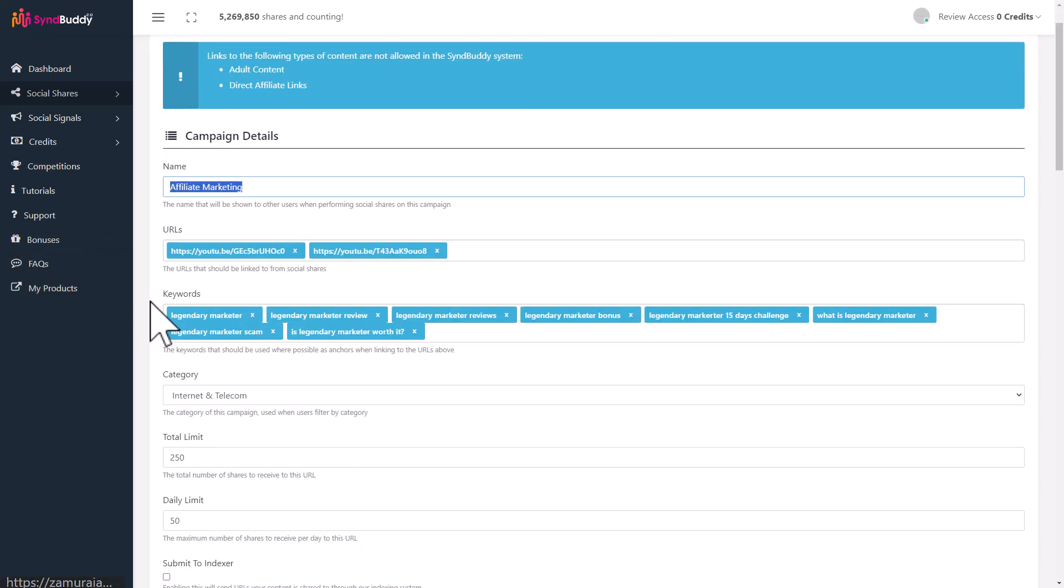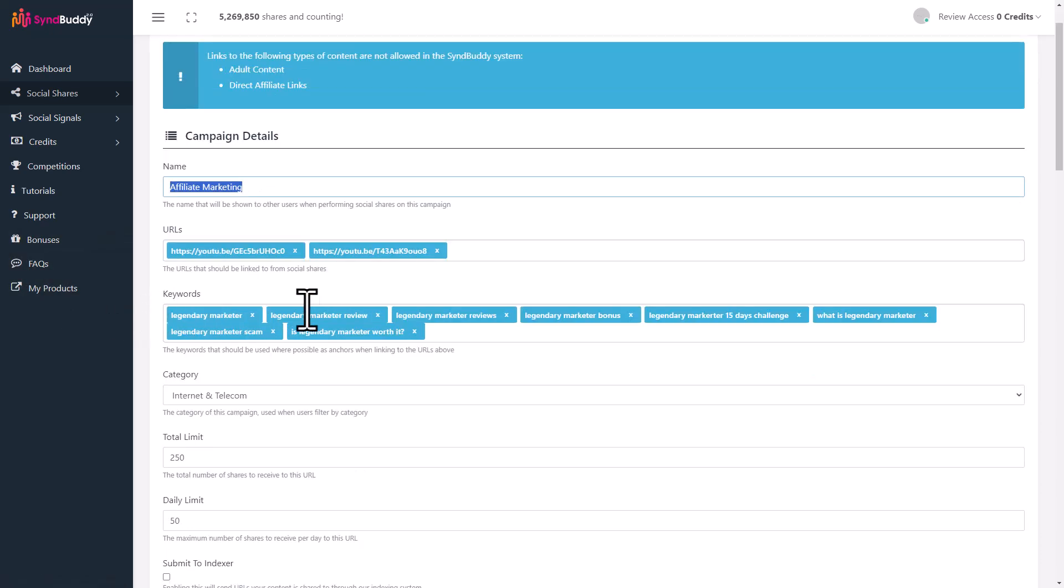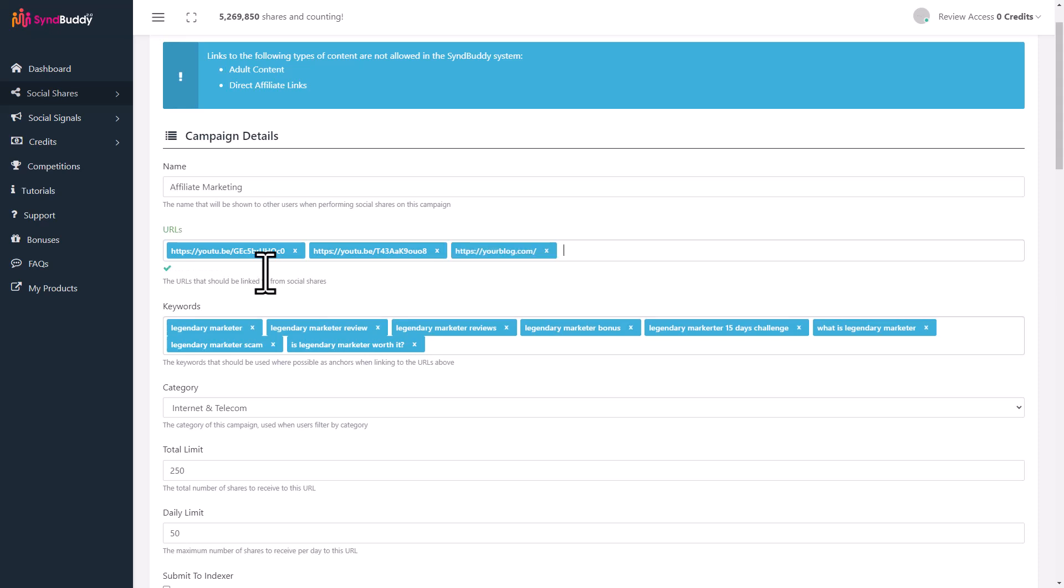You need to give it a campaign name. The next thing is put in the URL that you want to promote. This particular campaign has two videos. If you want to promote YouTube videos, put in your YouTube video URL. But it can be your blog as well. If you've got a blog like yourblog.com, you can promote the entire blog, or if you want to promote a particular post, put in the post URL.